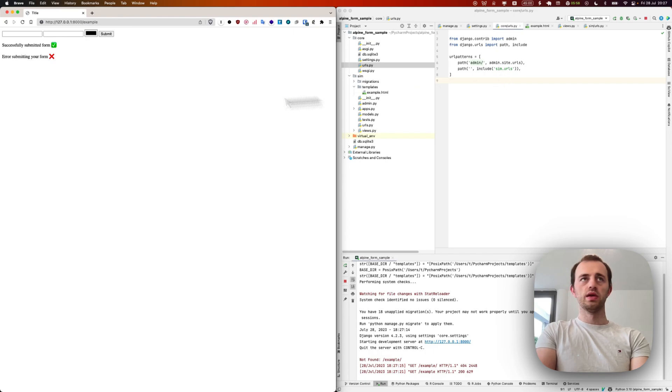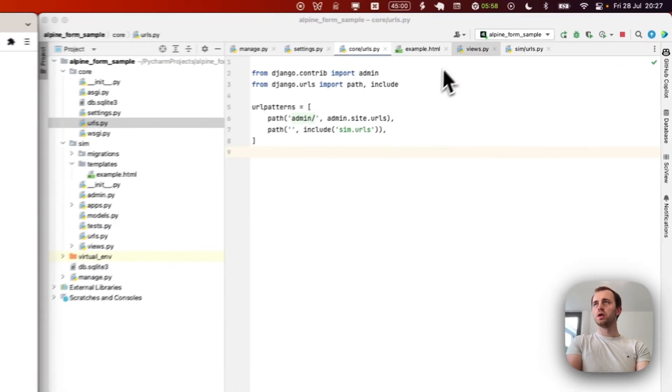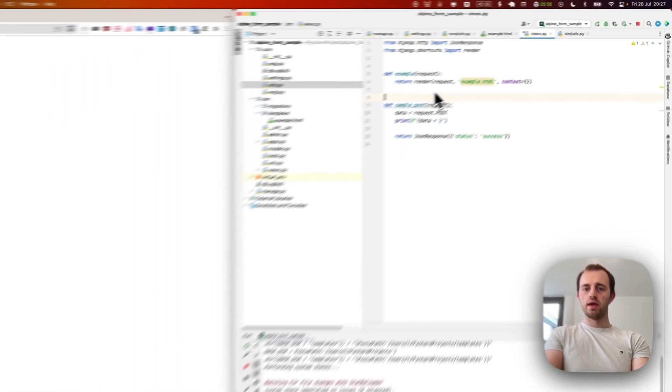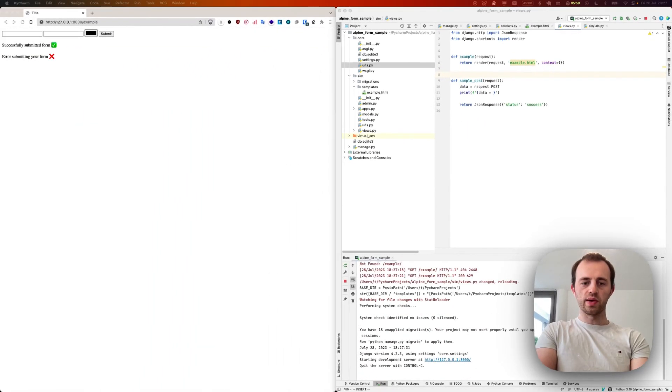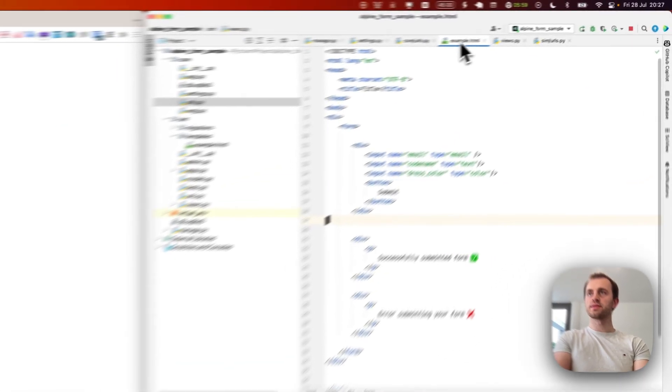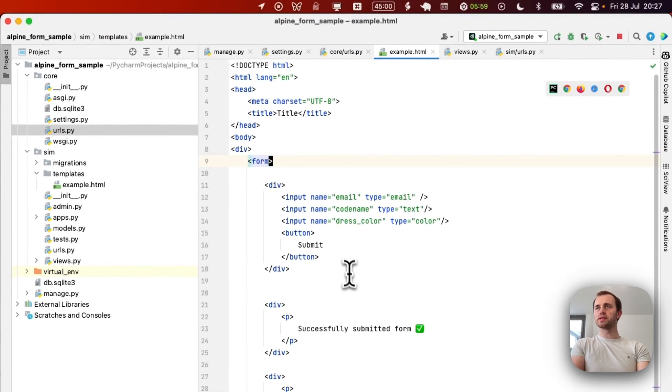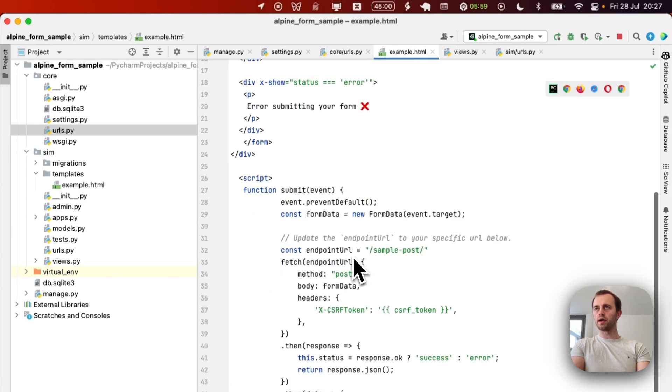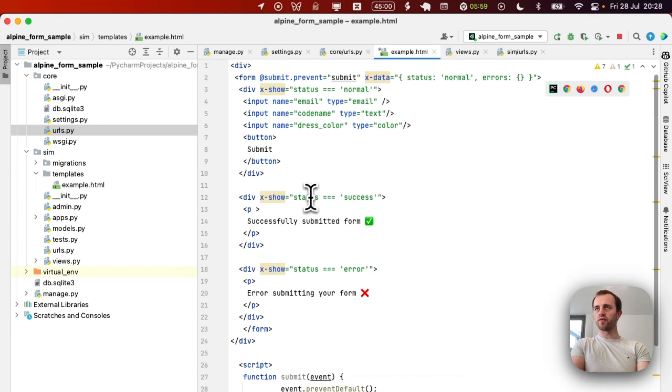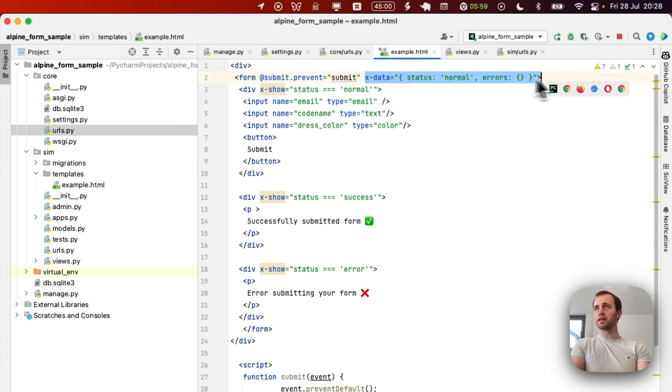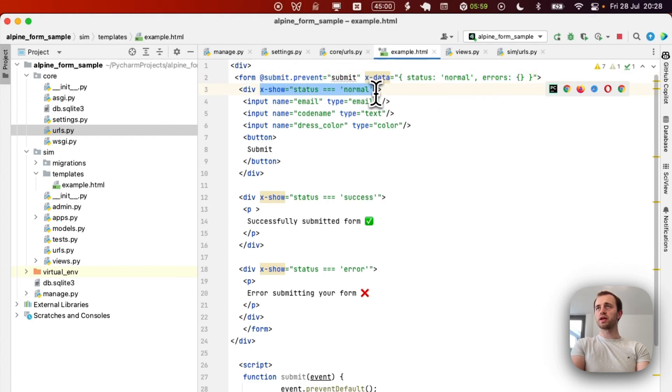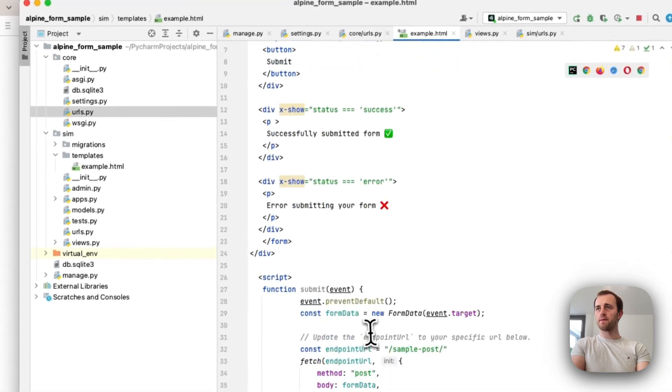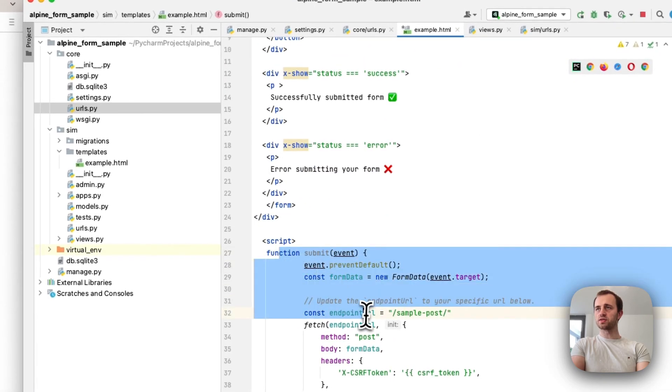There we go. We go to example and there it is. This is our form. Now we're going to add Alpine.js to our template. I'm just going to paste it in and I'll highlight what we are adding. We've added this line to say we're going to prevent default, we're adding x-data where it's going to hold some state.